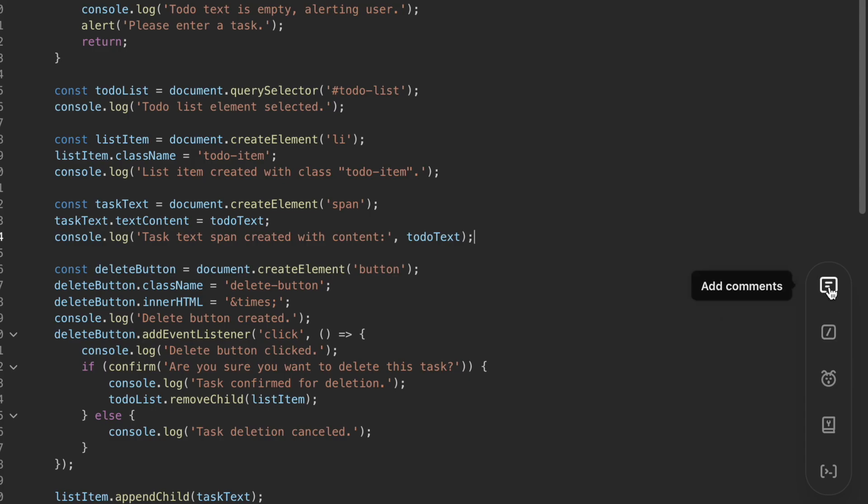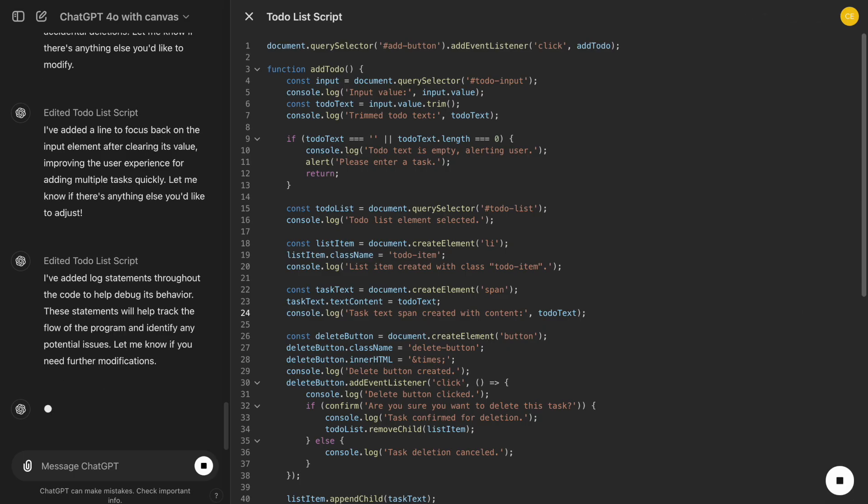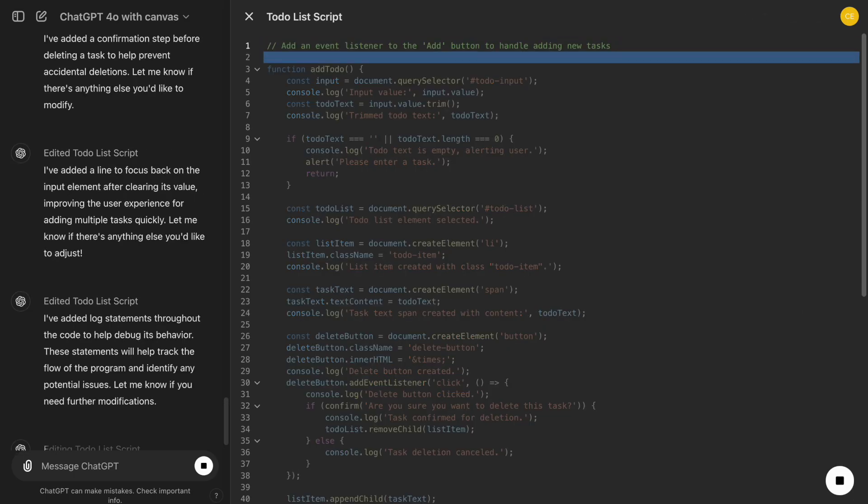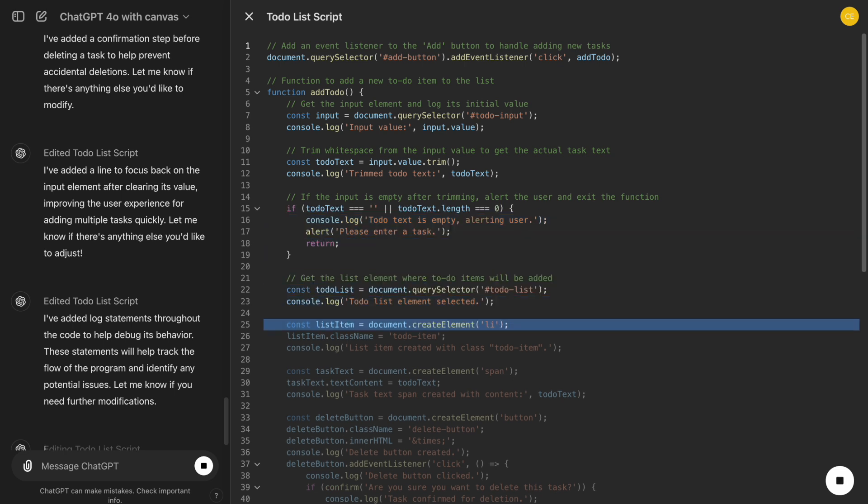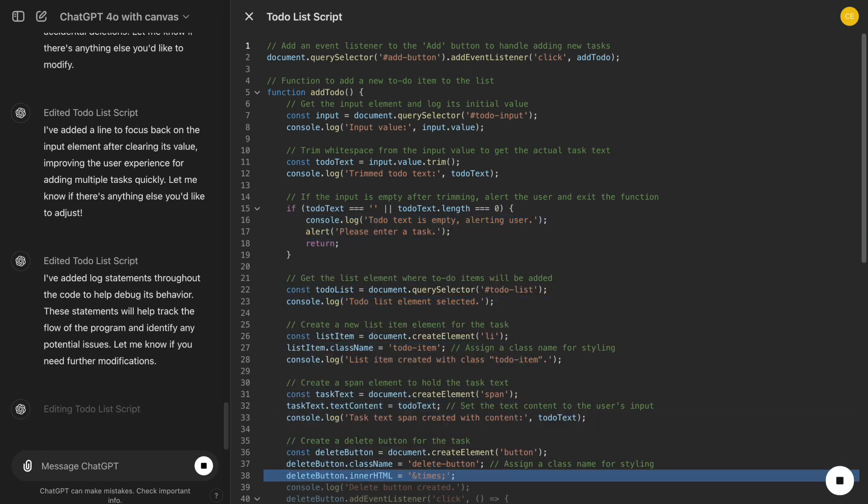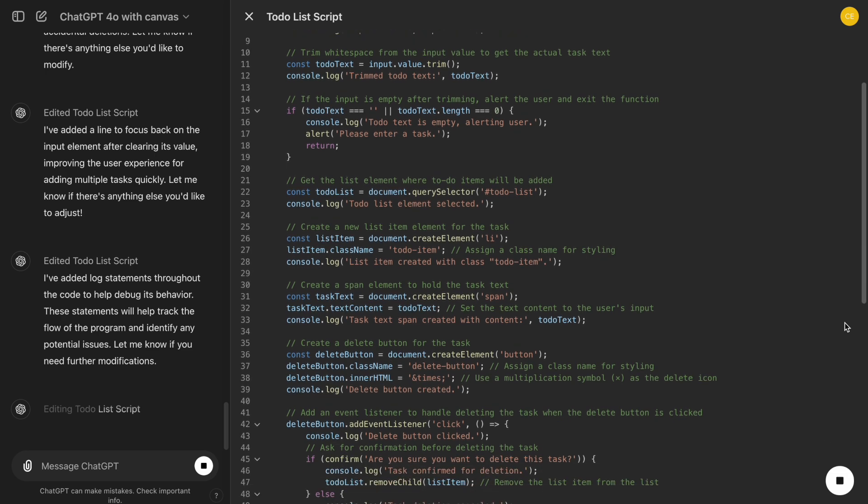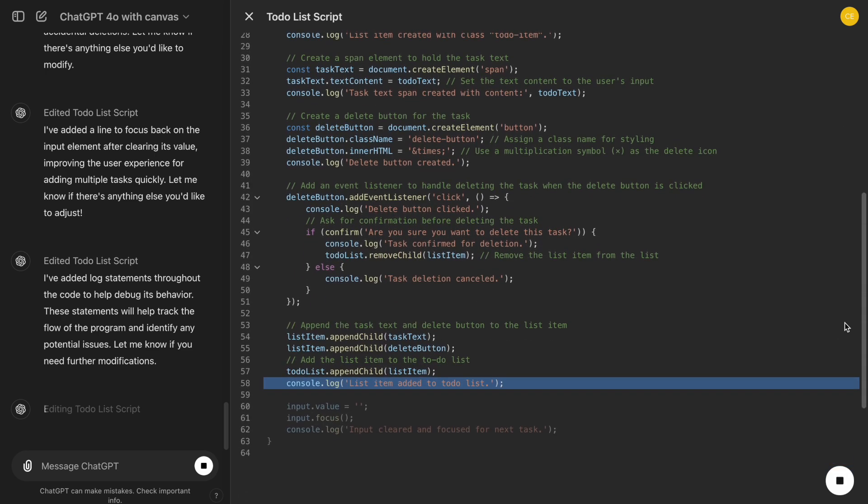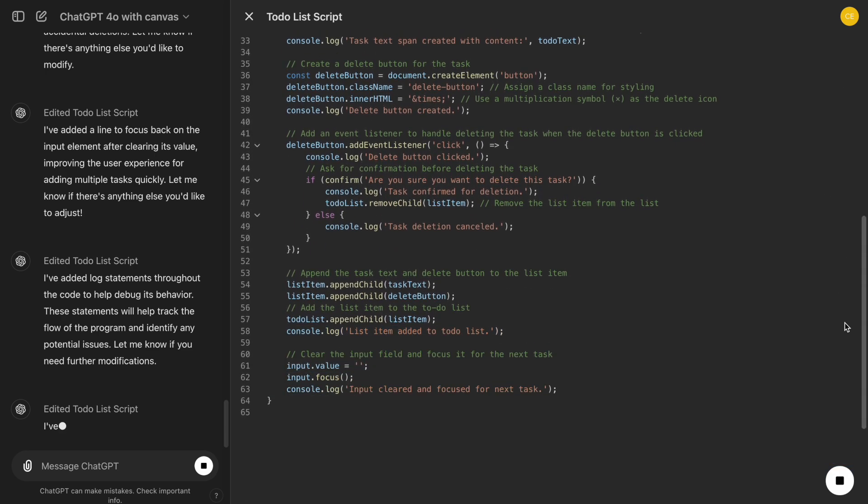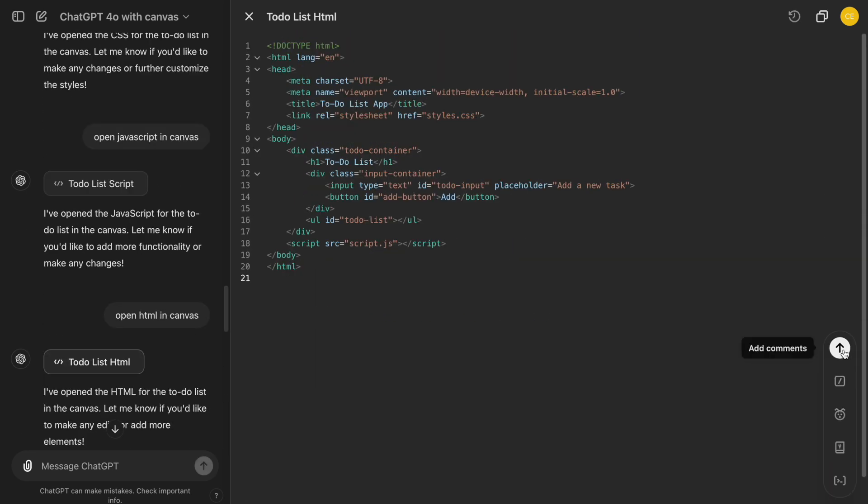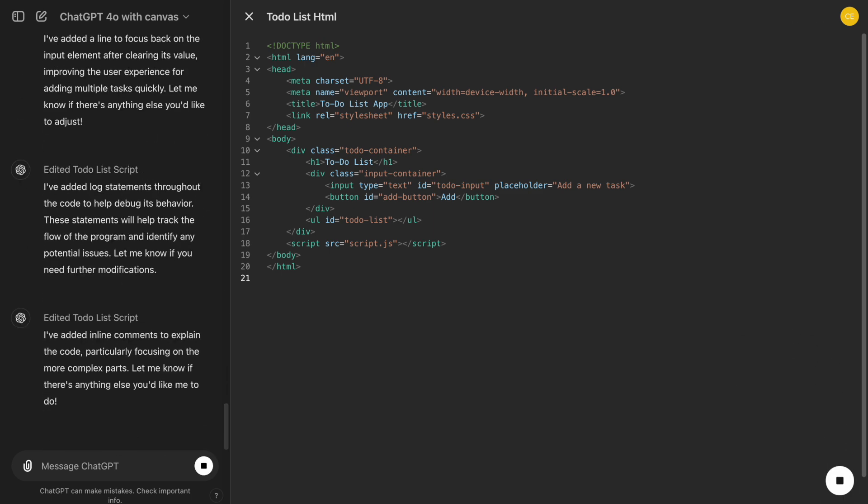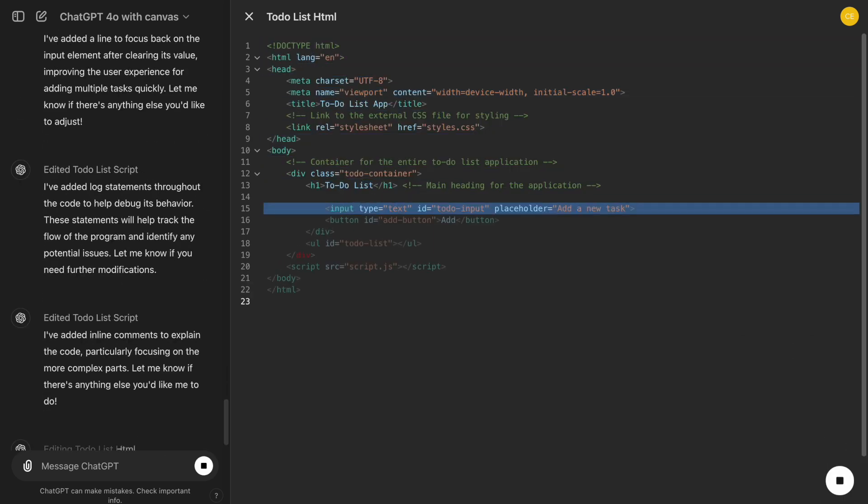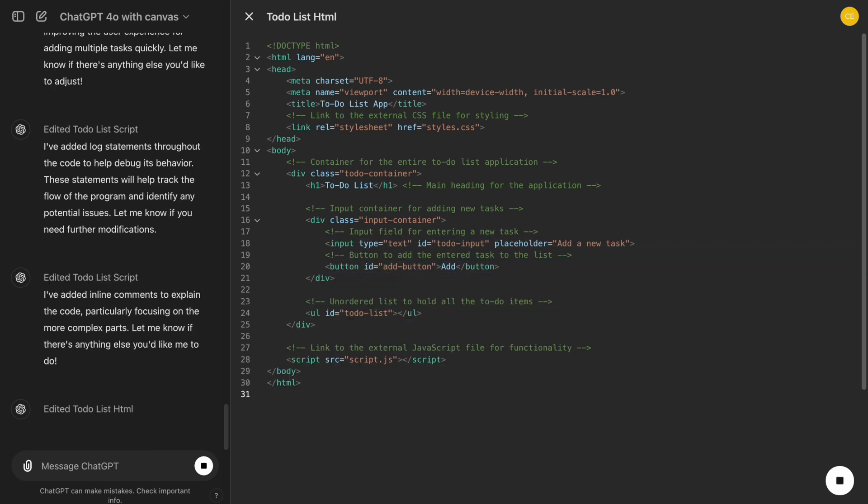Another useful feature is Add Comments. As we code, we can click Add Comments to have ChatGPT insert explanations for each function or block of code. This makes our code much more understandable, not just for us, but for anyone else who might work on the project. For example, ChatGPT can add a comment explaining how the Add Task function works, which will be helpful when we revisit the code later.